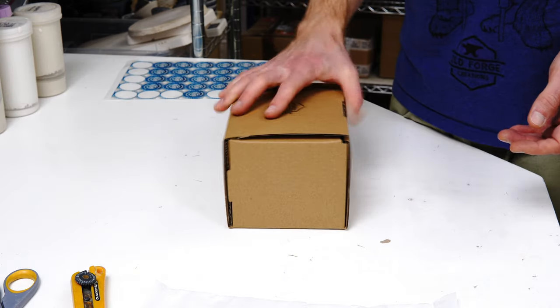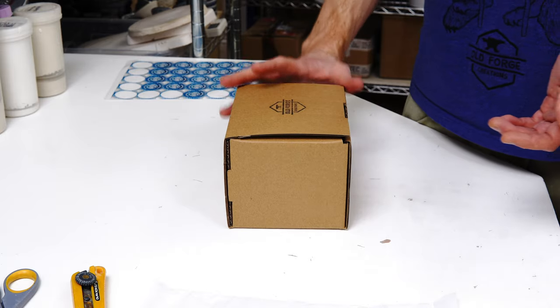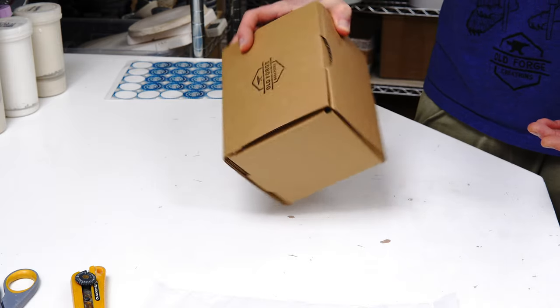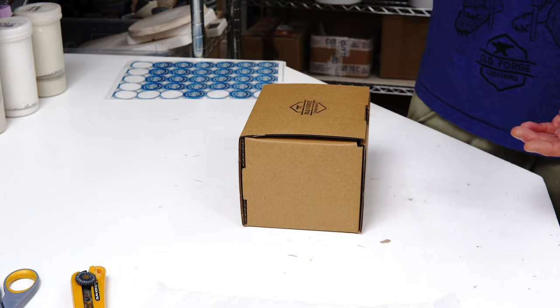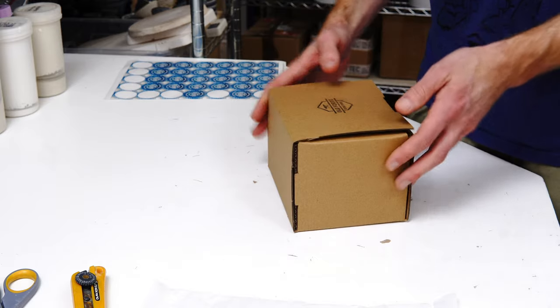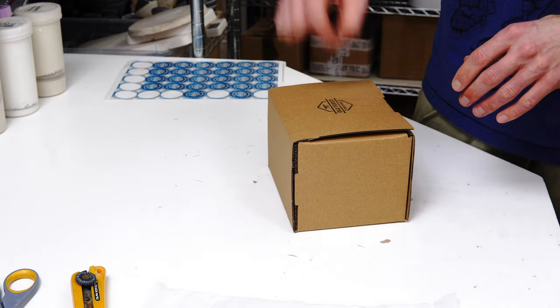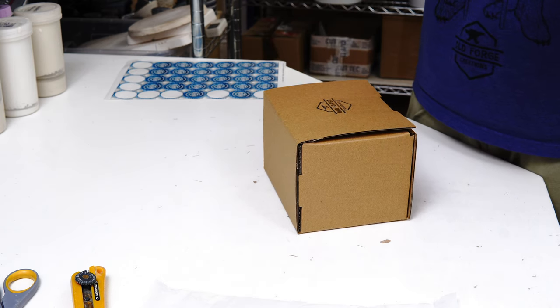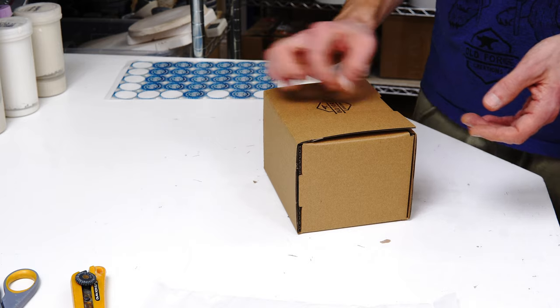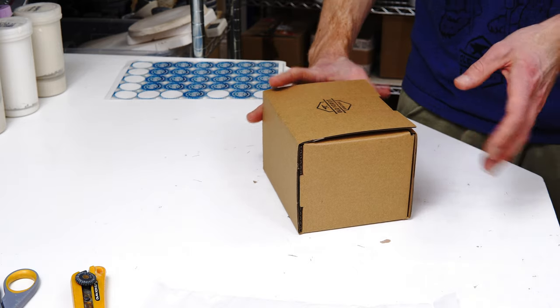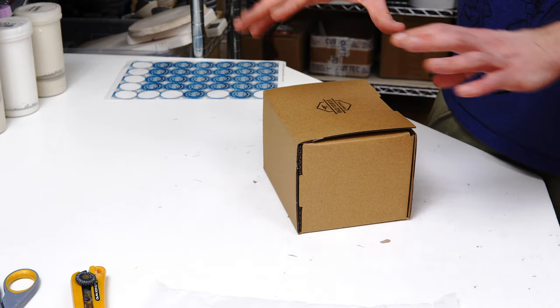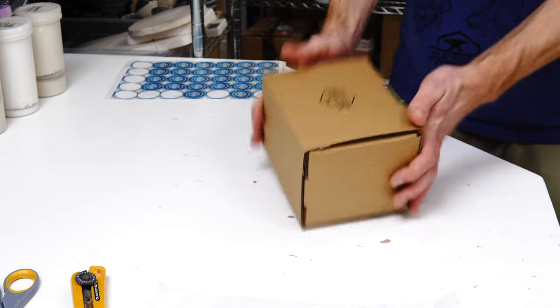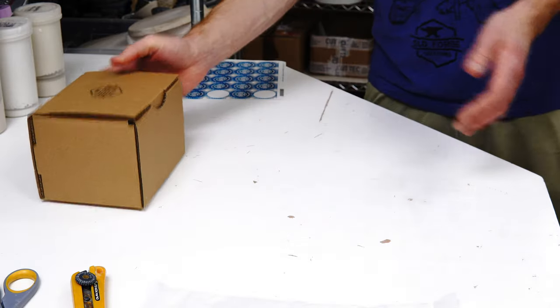The other thing it does is it allows you to send a nicely presented box that's not going to take the outer wear and tear of going through a postal system. They're not essential - I don't use them on everything, I use them where appropriate. They add I think these are about 60p so they add a cost to the shipping.